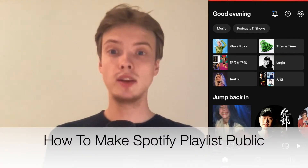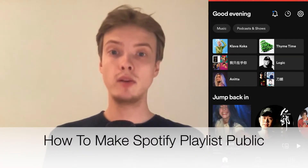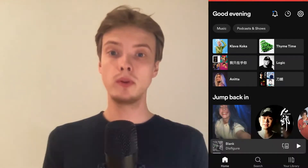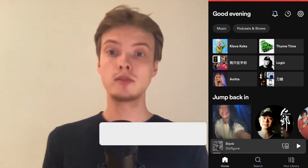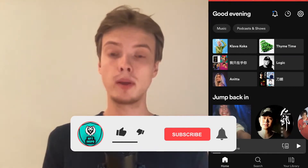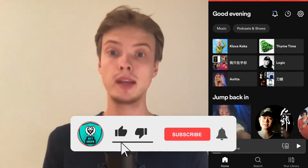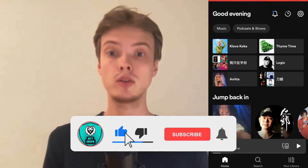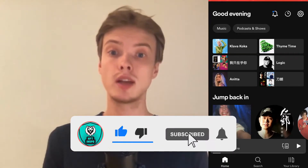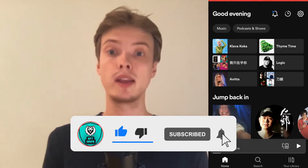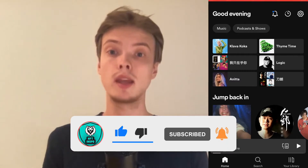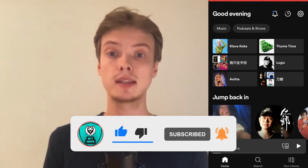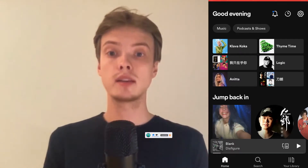Hi everybody, Matthias here. In today's video I'm going to show you exactly how to make your Spotify playlist public, but make sure that you watch this until the very end so that you don't make any mistakes in this process.